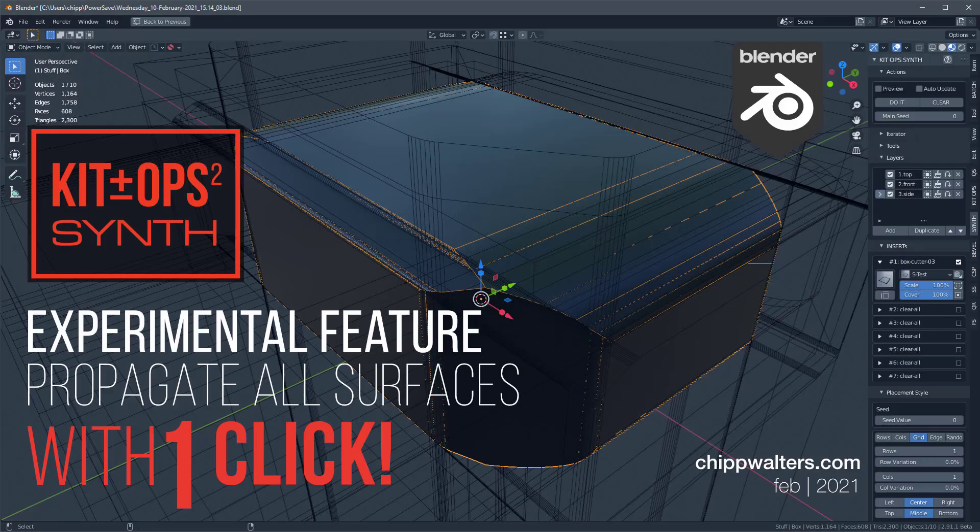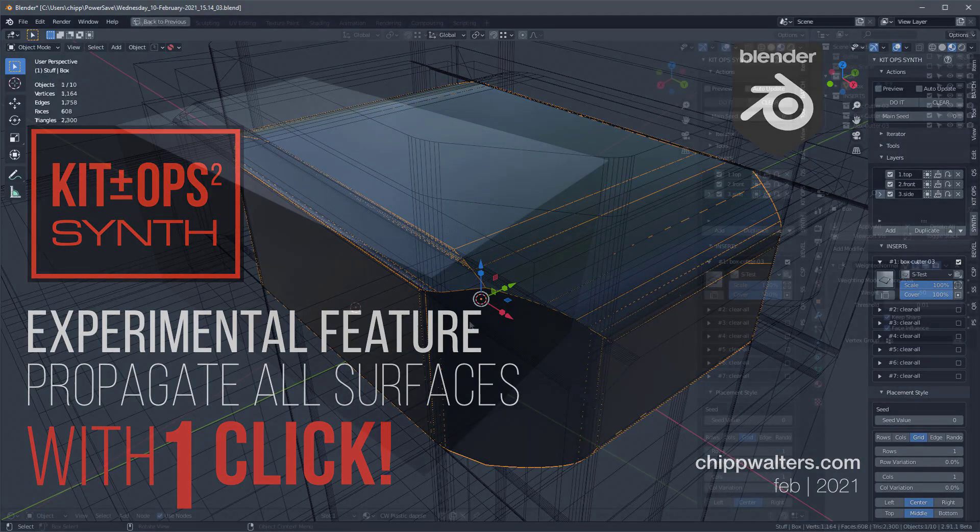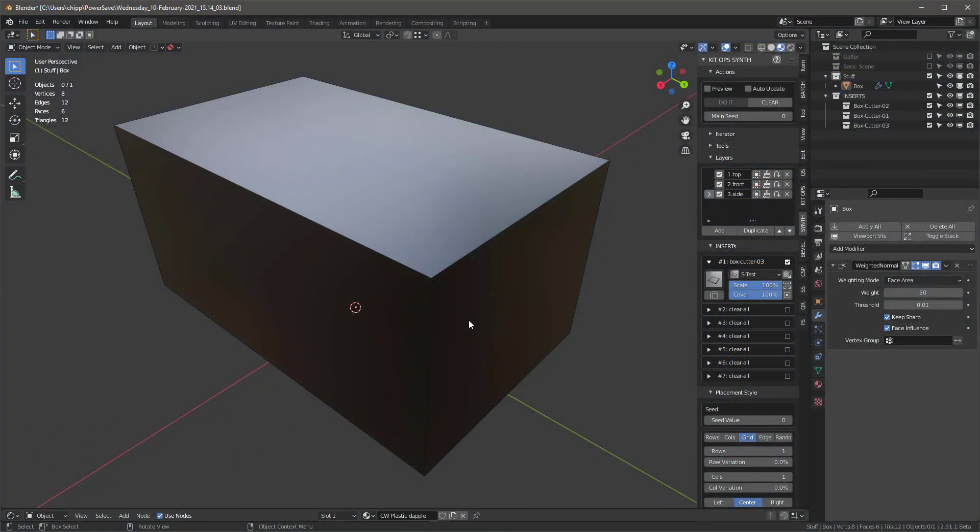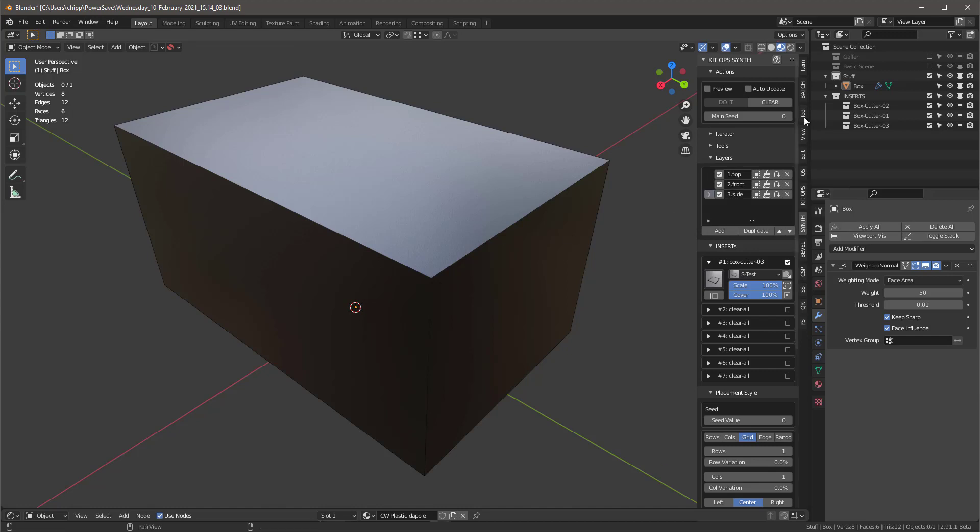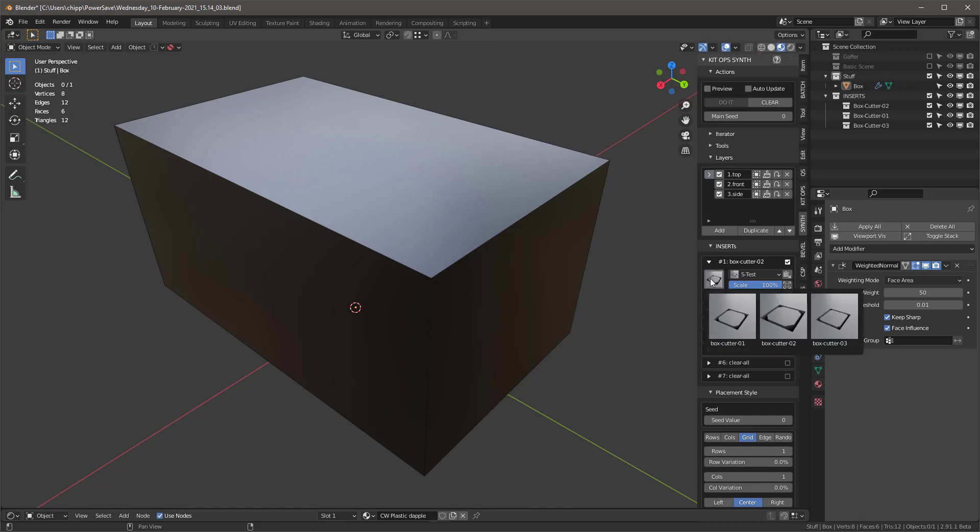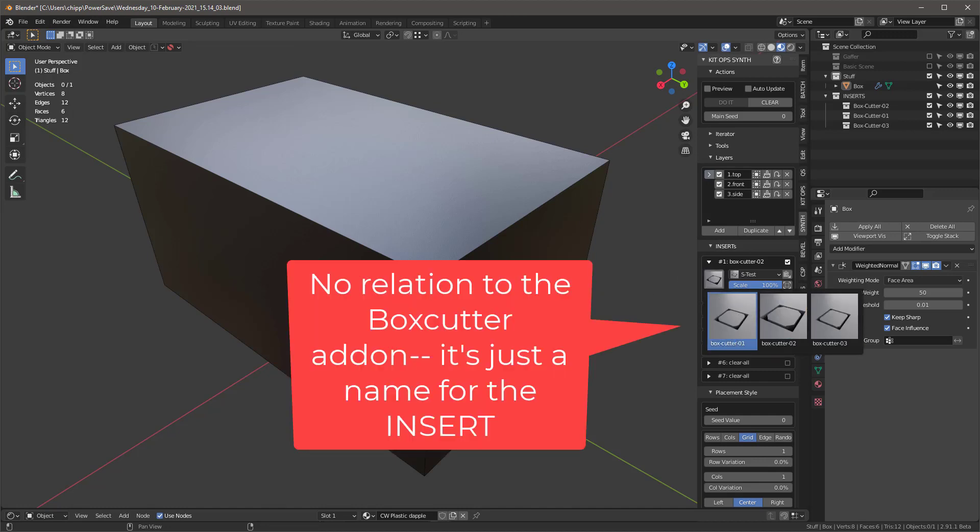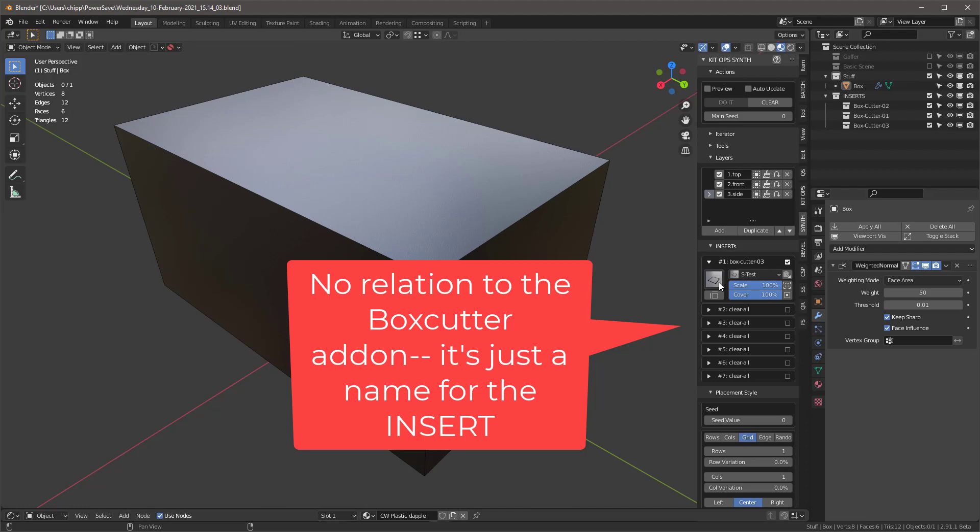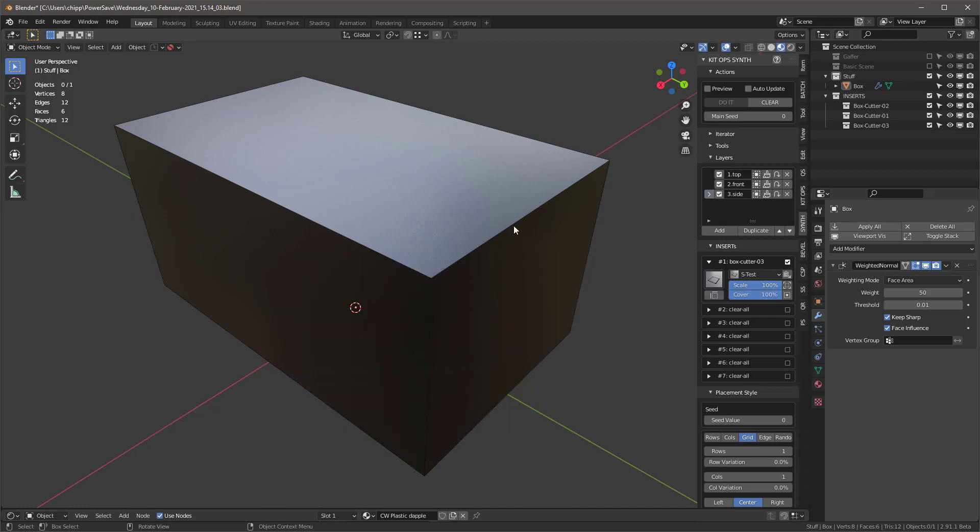Okay, let me talk about how to use a new experimental feature which allows you to populate different face selections all at the same time. So to show what I'm talking about, I've got this recipe here. I've got a top, a front, and a side, and the top has Box Cutter 2 on it, the front has Box Cutter 1 on it, and the side has Box Cutter 3 on it. They're completely different shapes.